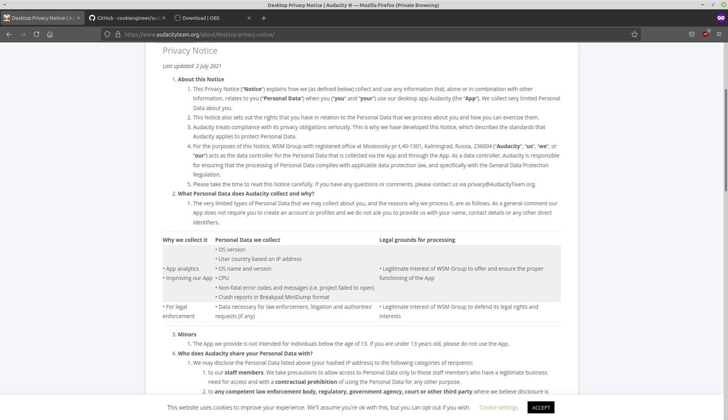So the specific data that Audacity is going to start collecting when you use it is your OS version, IP hardware information, as well as data necessary for law enforcement, litigations and authorities request, if any. And who knows what that is, right? That's pretty open-ended and this is pretty spooky. That's coming from one of the better open source audio editors and recorders.